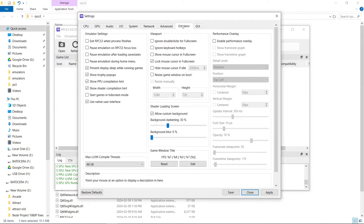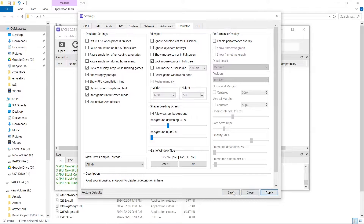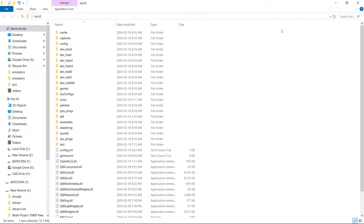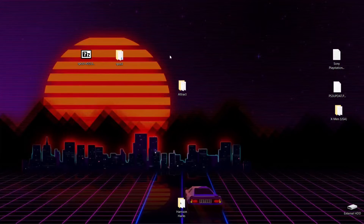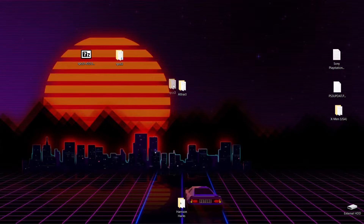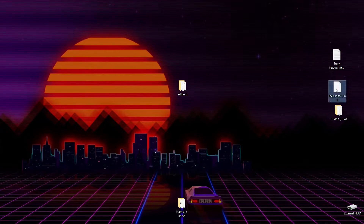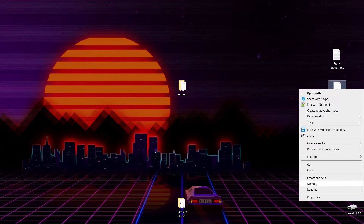Now I'm going to go to Config one more time and go to the Emulator tab. I want to start games in full screen mode, so I'll click that. Then I'll hit Apply, Save, and close the emulator. We're going to take our RPCS3 folder and drag it into our Attract folder. We can get rid of the installation 7-Zip file and the firmware update file — both deleted.